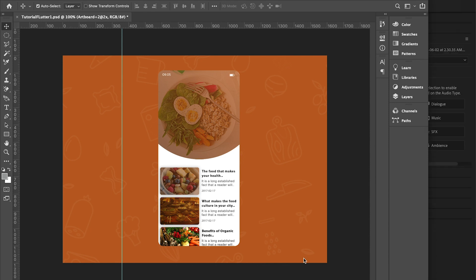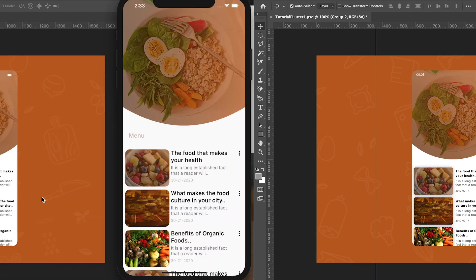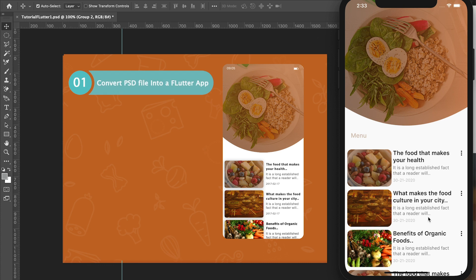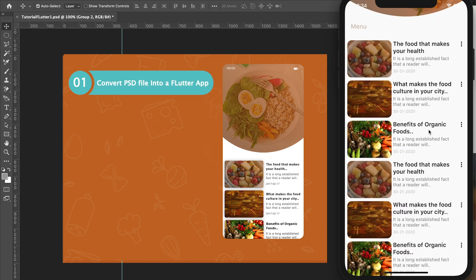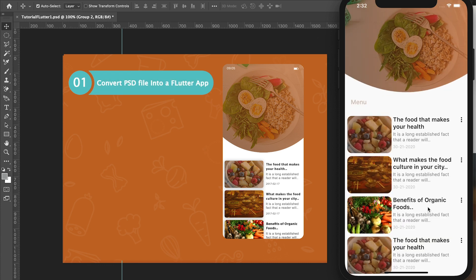In our next video we are going to be handling a more complex approach on how we can start our first application using Flutter. Firstly, we'll be converting a PSD file into a Flutter UI design.